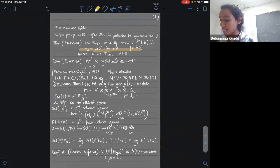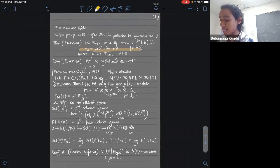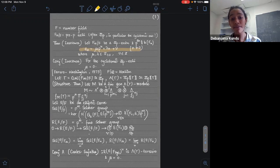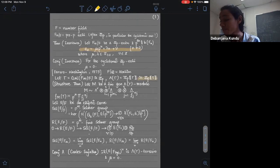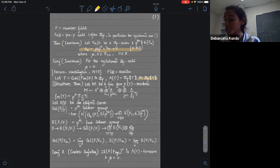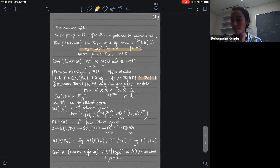Another aspect which is going to be important for us is the structure theorem of Lambda-Gamma modules. What is Lambda-Gamma? It's called the Iwasawa algebra. Because I will be talking essentially about Z_P extensions, the Iwasawa algebra will be isomorphic to a formal power series ring in one variable. This Iwasawa algebra Lambda-Gamma is not a PID, but finitely generated Lambda-Gamma modules have a structure theorem which resembles the structure theorem of PIDs.